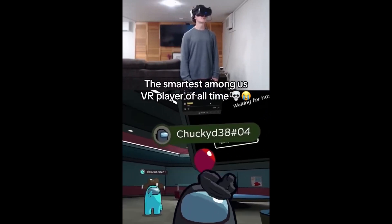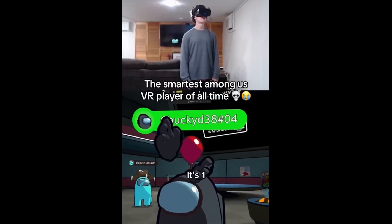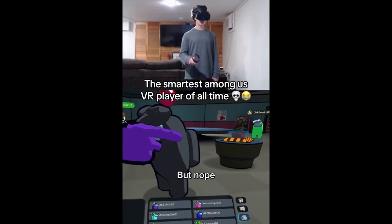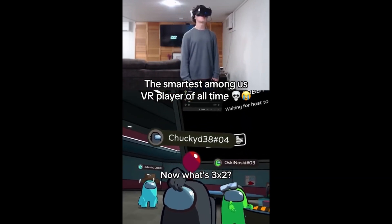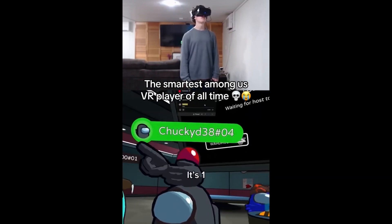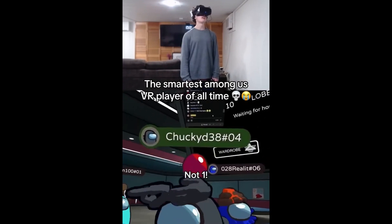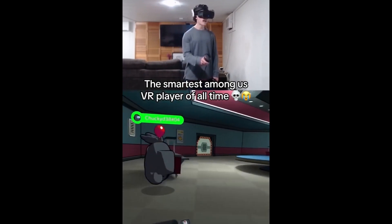1. Nice, Chucky! What's 2 times 1? It's 1. Very close, but nope. Now what's 3 times 2? It's 1. Nope, not 1. I don't know how to do that. It's okay, Chucky, we're learning here.